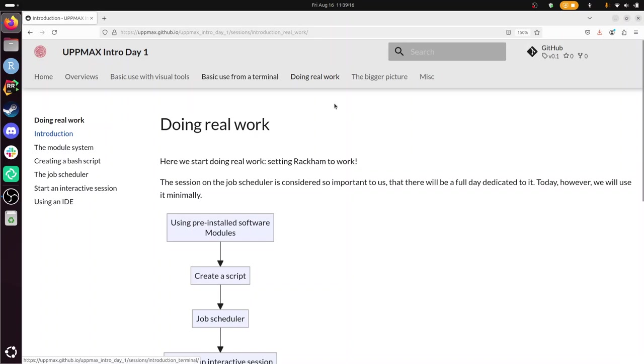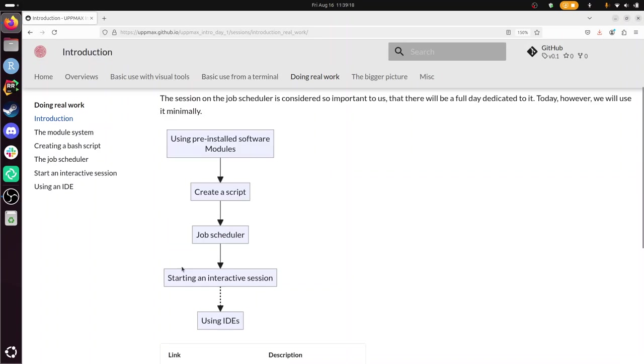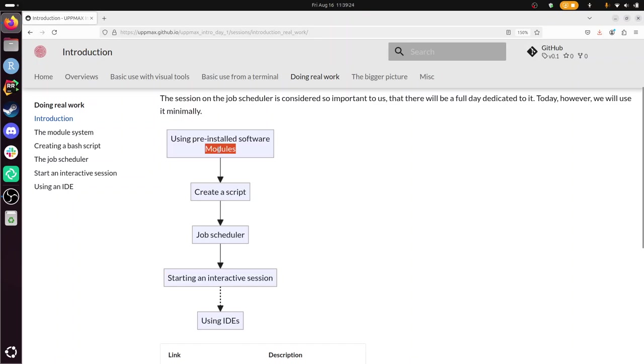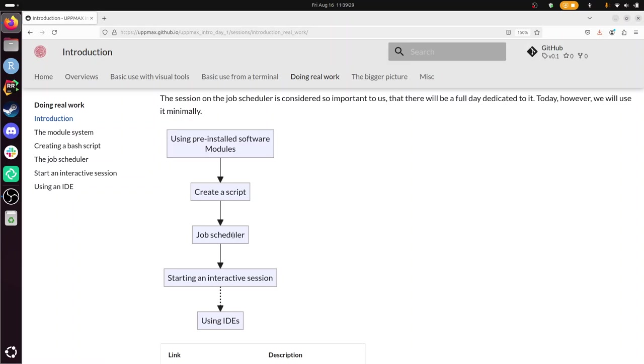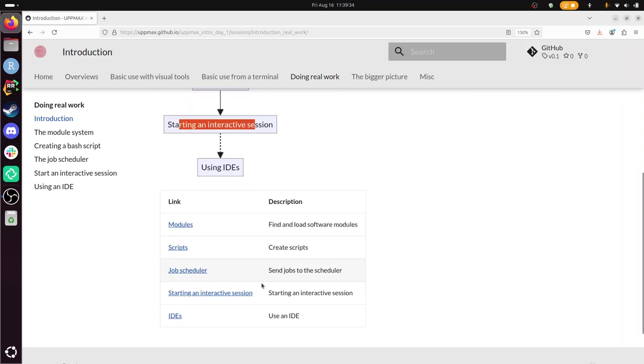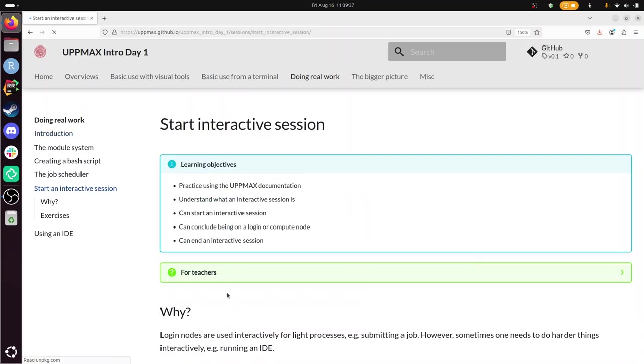For doing real work we are here starting an interactive session. We've already learned how to use modules, how to create a script and especially to use the job scheduler. Everything you know from the job scheduler applies here. Let's get started how to start an interactive session. I'm not going to discuss it, I'm going to walk you through the exercises.